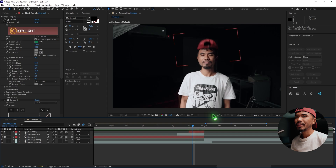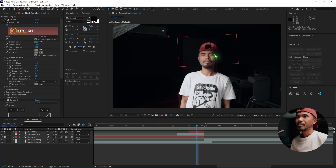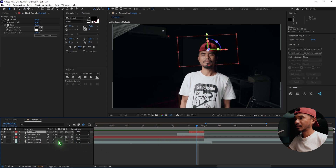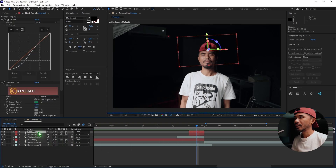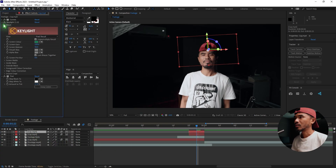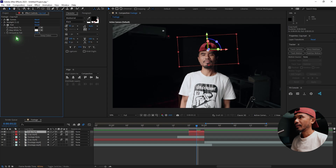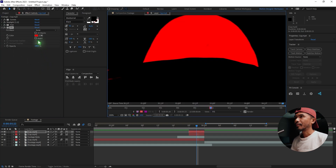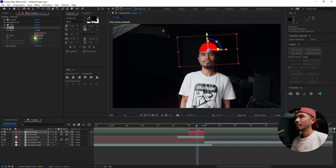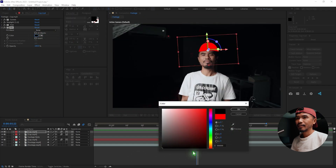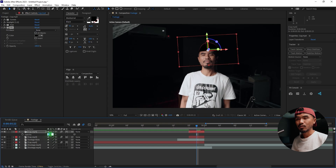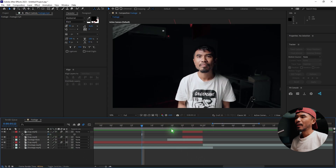You have to match the color. Looking closer at the cap, you can see it's very bright. Duplicate this cap layer with Ctrl+D, add a Fill effect, fill it with black, hit T, and lower the opacity to around 25. That's much better.